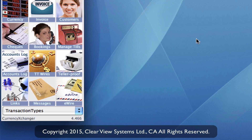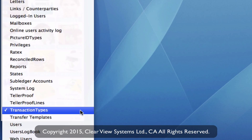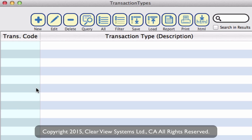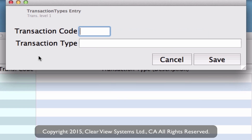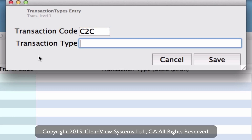Now let's create those transaction types. Find the module in your dropdown labeled Transaction Types. Once in there, click on All and you'll see none have been created yet. On your toolbar click New, and create a code for the type of transaction you want. For example, we're going to do a cash to cash transaction, and then click Save.